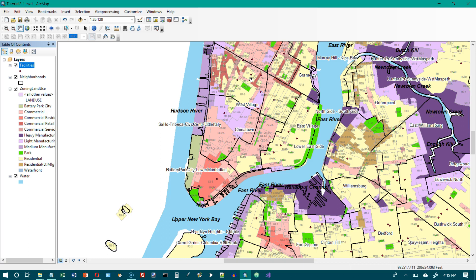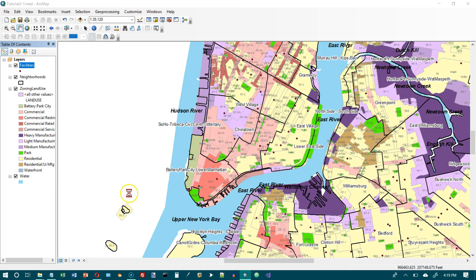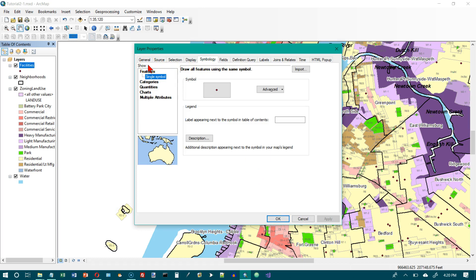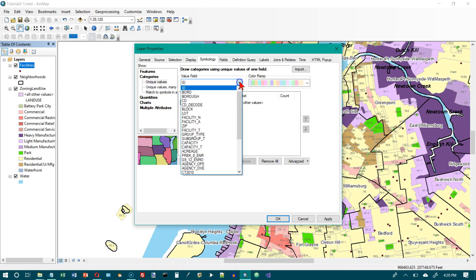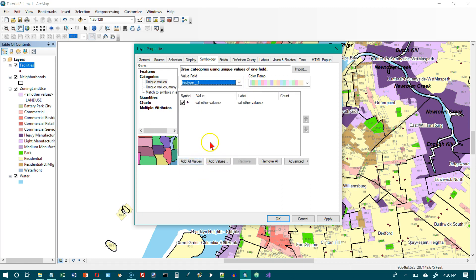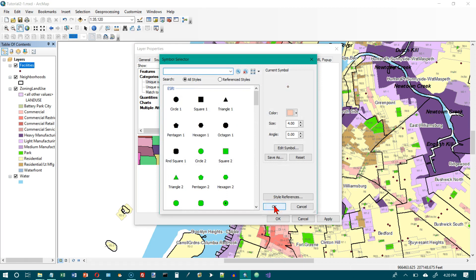Now go to page 55: Display Points Using Unique Symbols. In the table of contents, right-click on the Facilities layer, go to Properties, then the Symbology tab. In the Show panel, click Categories, Unique Values. Set Fact_Type__1 as the value field — scroll down to find it near the bottom. Click Add All Values. Double-click the symbol beside Food Pantry and set it to Square 1, size 12. Click OK.